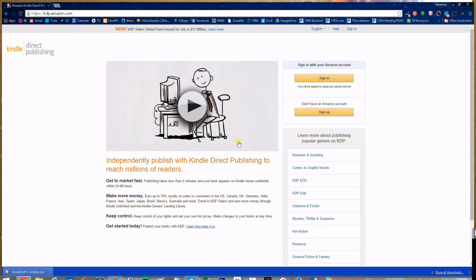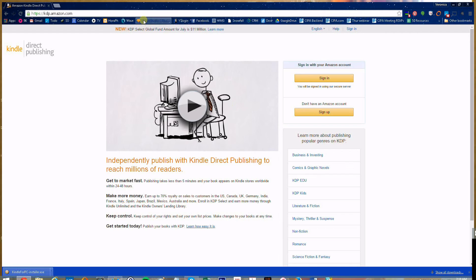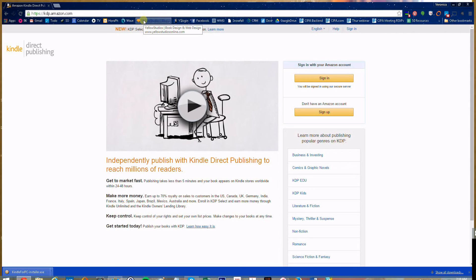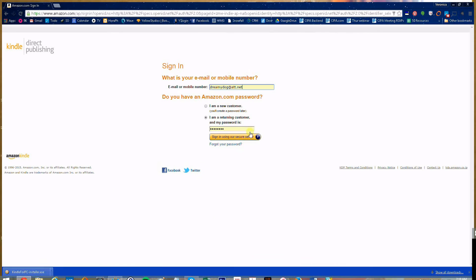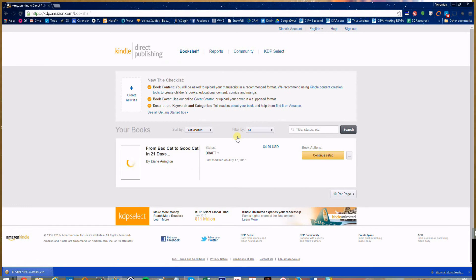One of the best ways to review a Kindle if you do not have the actual Kindle device is to utilize kdp.amazon.com's preview book method after your book has been loaded up as a draft. Go to kdp.amazon.com, click on sign in, put in your information, and sign in.